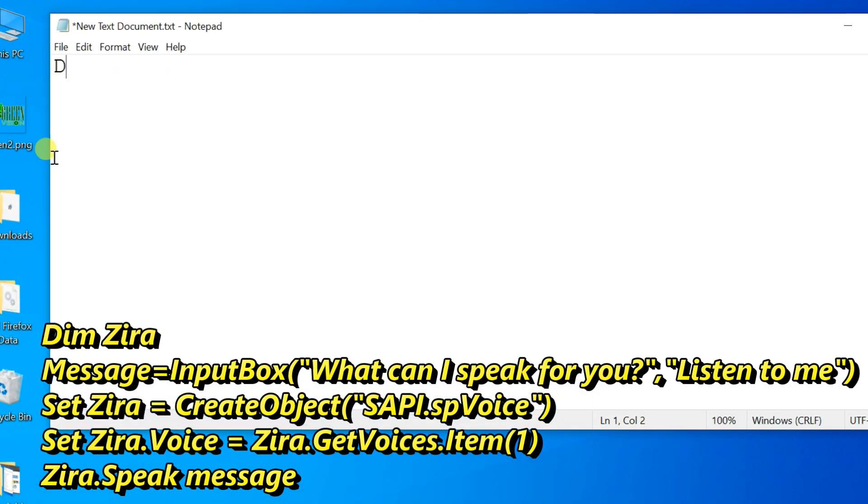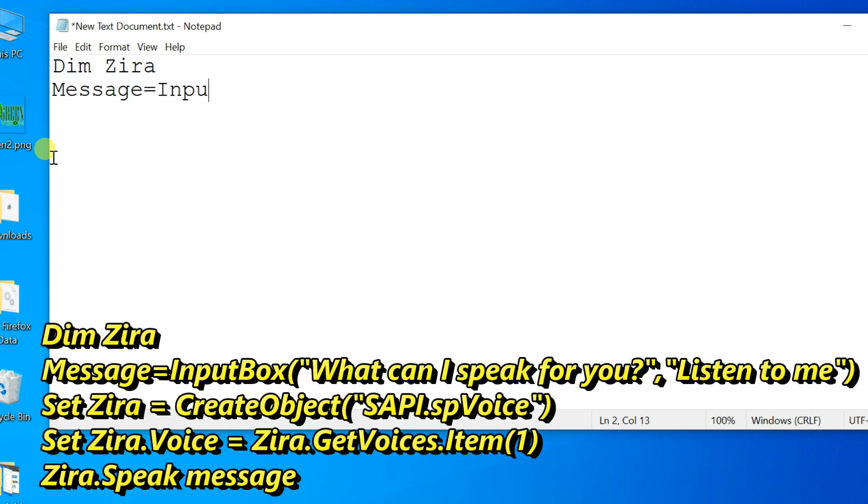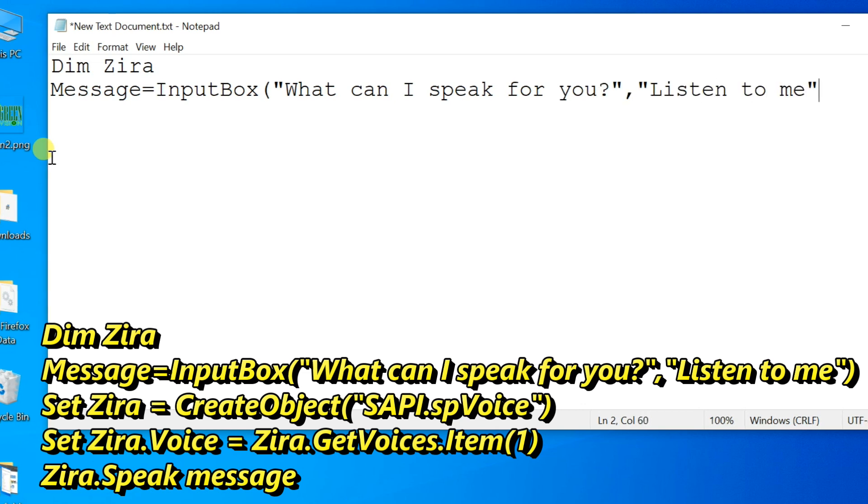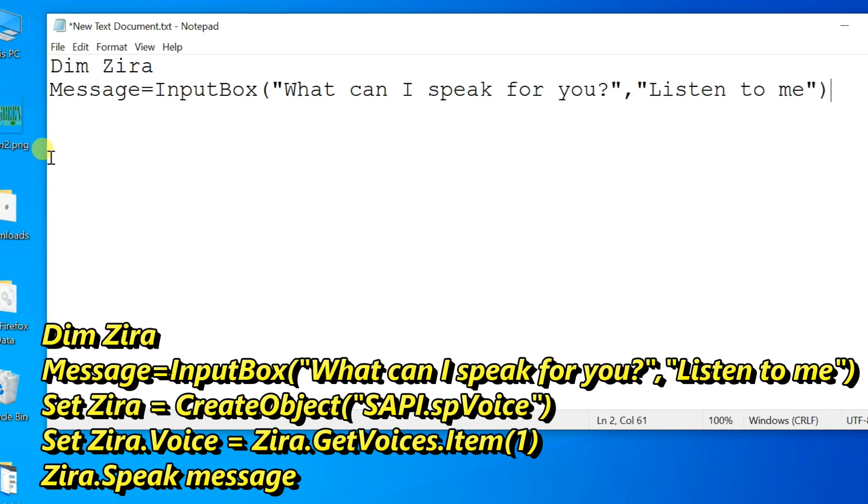Enter first line: Dim Zira. Second line: Message equals InputBox, open bracket, double quote, What can I speak for you? close double quote, comma, double quote, Listen to me, close double quote, and close bracket.